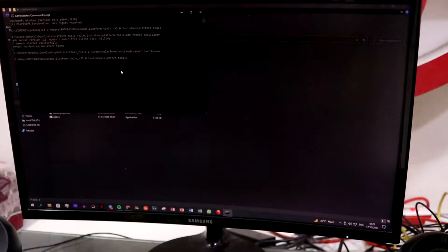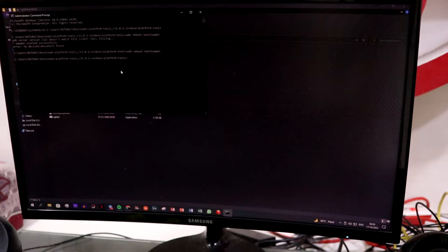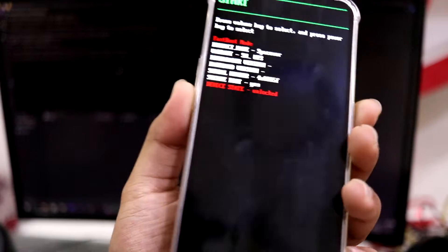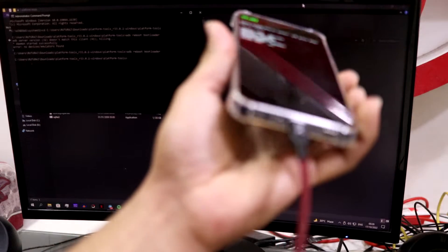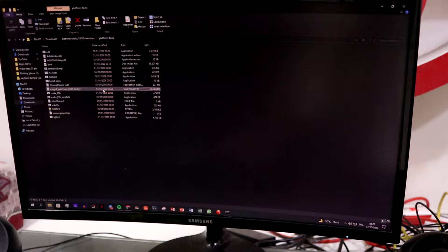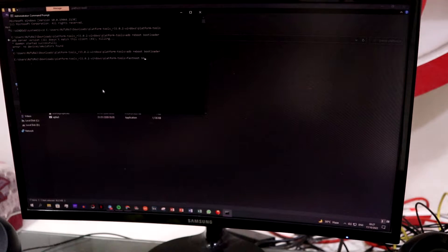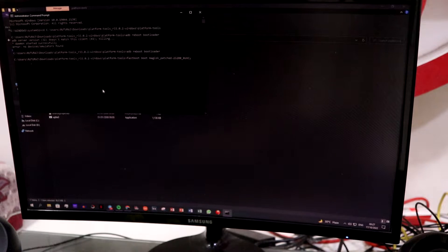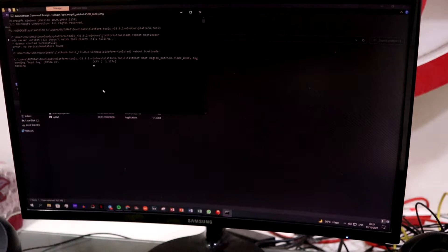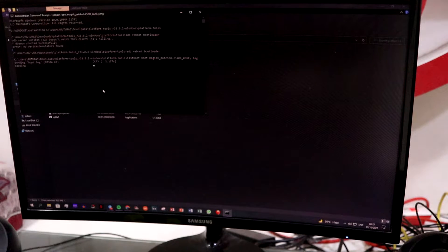Now move back to your PC and open the Command Prompt window. Boot your Nothing Phone into bootloader mode using the Volume Down and Power button combo, or you can run 'adb reboot bootloader' in the CMD window. Connect it via USB-C cable. Then copy the Magisk-patched boot image to your PC and run the command: 'fastboot flash boot magisk_patched_boot.img' to flash the patched boot image.